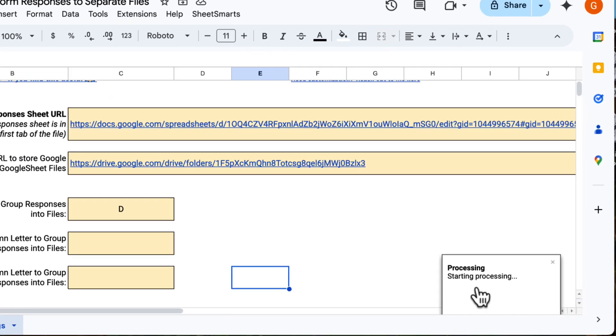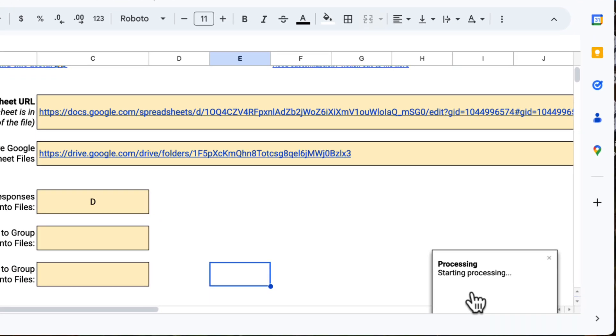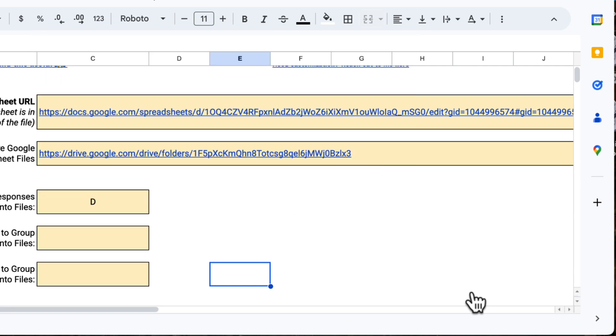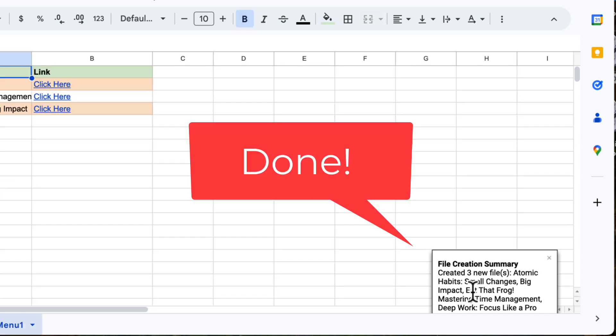And yes, our script is running and it is currently creating the files automatically. This may take some time depending on how many files are being created. And yes, we are done.